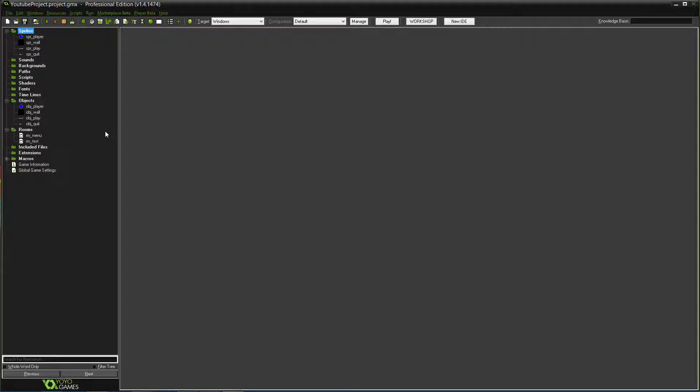So that should be pretty much it for a simple menu. It can always be built upon — you can add more to it. And this is also kind of a tutorial on how to make a basic button in GameMaker. But that'll probably be it for this tutorial. If you guys have any questions or anything isn't working and you need help, feel free to comment and I'll hopefully answer your questions. Also if you want to see anything in future tutorials, make sure to comment it. Thanks for watching and I'll see you guys next time.